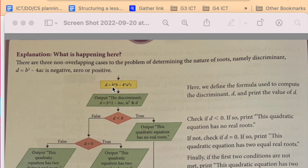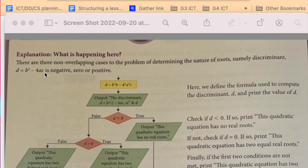So our program should ask the user to enter specific numbers for A, B and C. Then it is going to save those numbers or store them as variables. Then it is going to calculate D based on the inputs A, B and C.